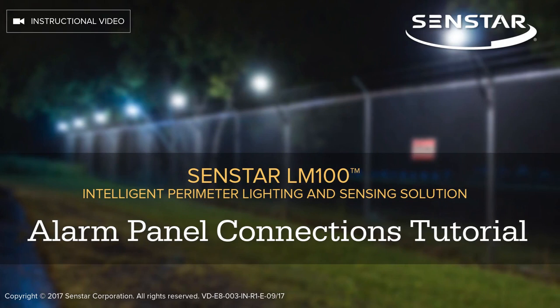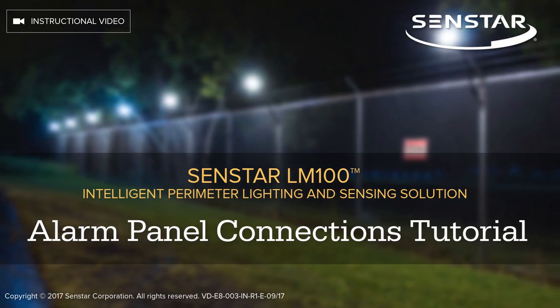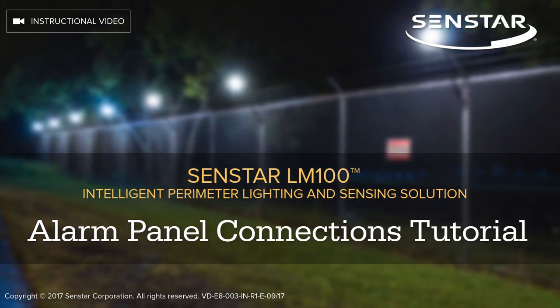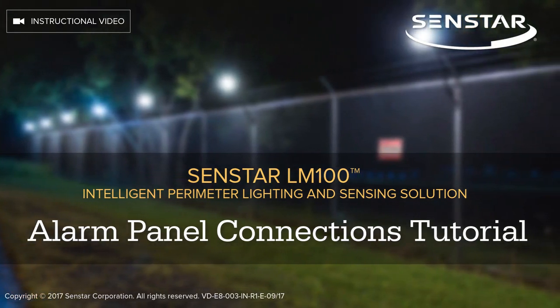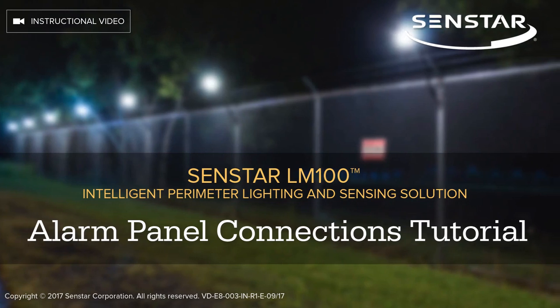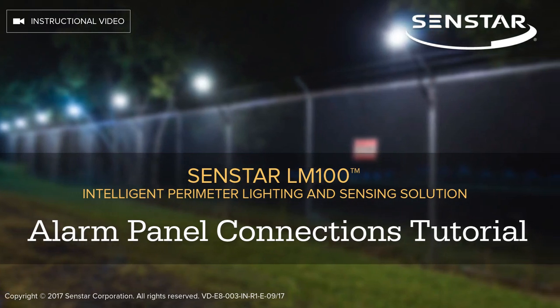This video explains how to configure the Senstar LM100 gateway's built-in relay outputs to report perimeter and equipment alarms to a site's alarm panel.